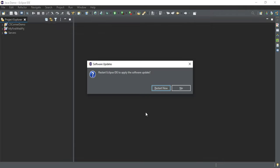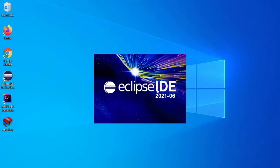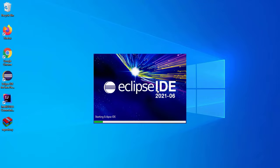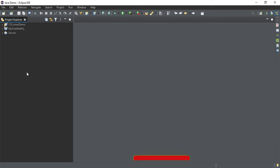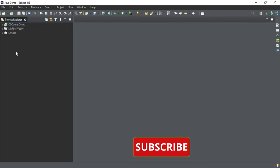Setup and installation of Window Builder is done. It is asking me to restart, so I am going to click on 'Restart Now'. It is restarting my Eclipse IDE to reflect the changes. My IDE has been restarted.